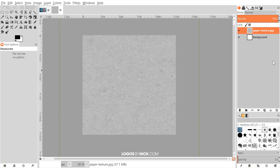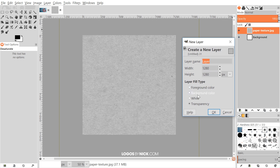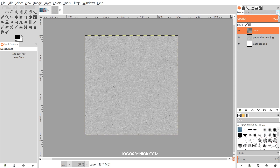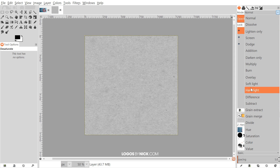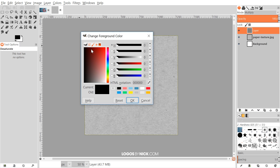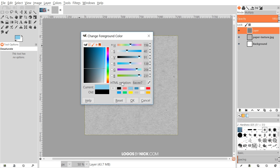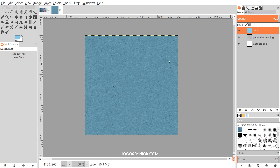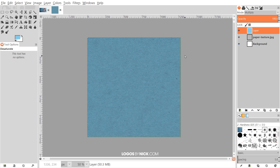Next I'll create a new layer on top by clicking the create new layer button, choosing Transparency, and clicking OK. I'm going to set the blend mode to Multiply. For the fill color, I'll change the foreground to a shade of blue — the HTML notation is 8ACEE7 — click OK, then go to Edit > Fill with Foreground Color. We end up with a blue-colored paper like that.